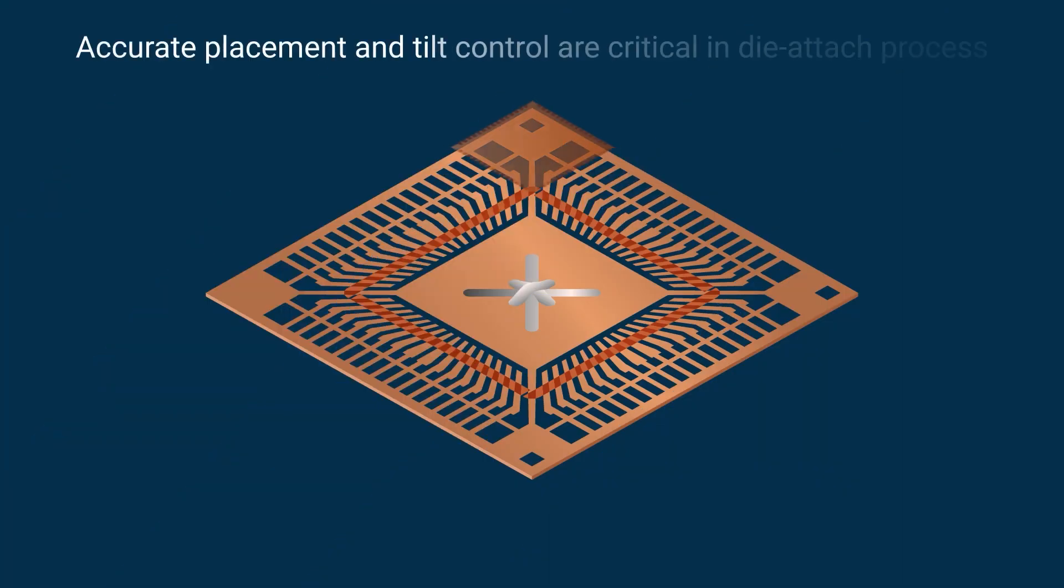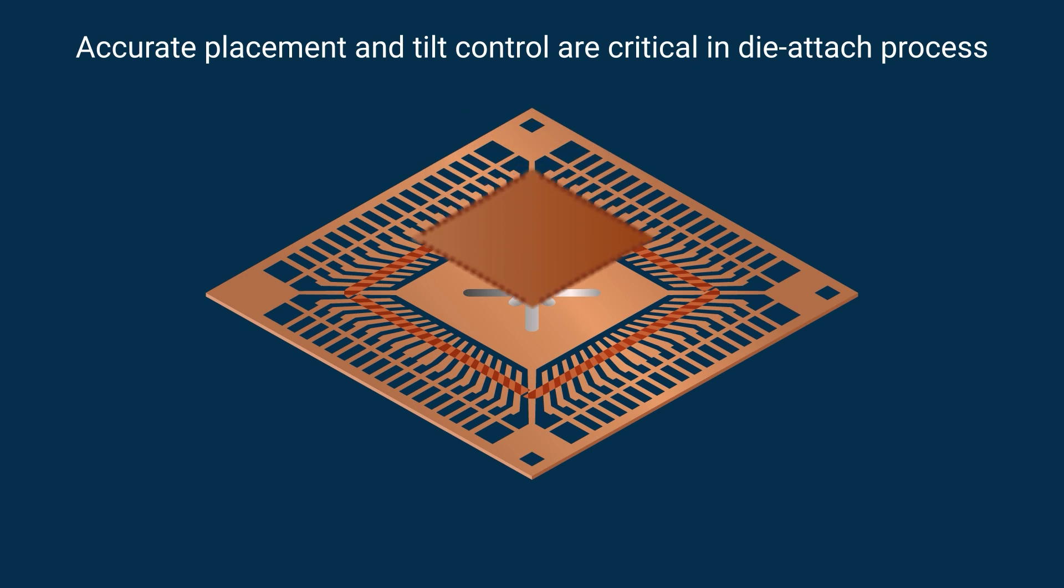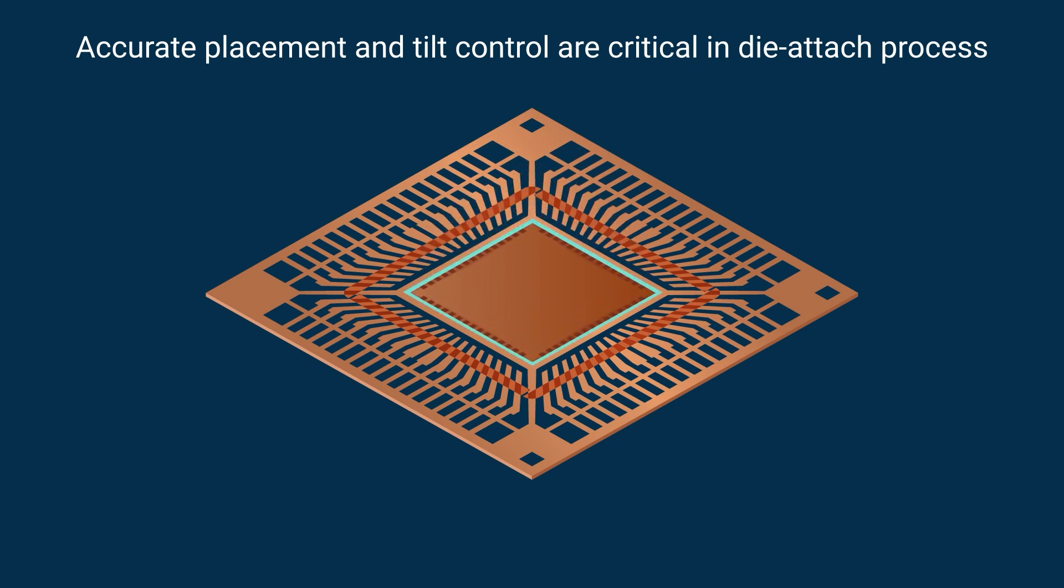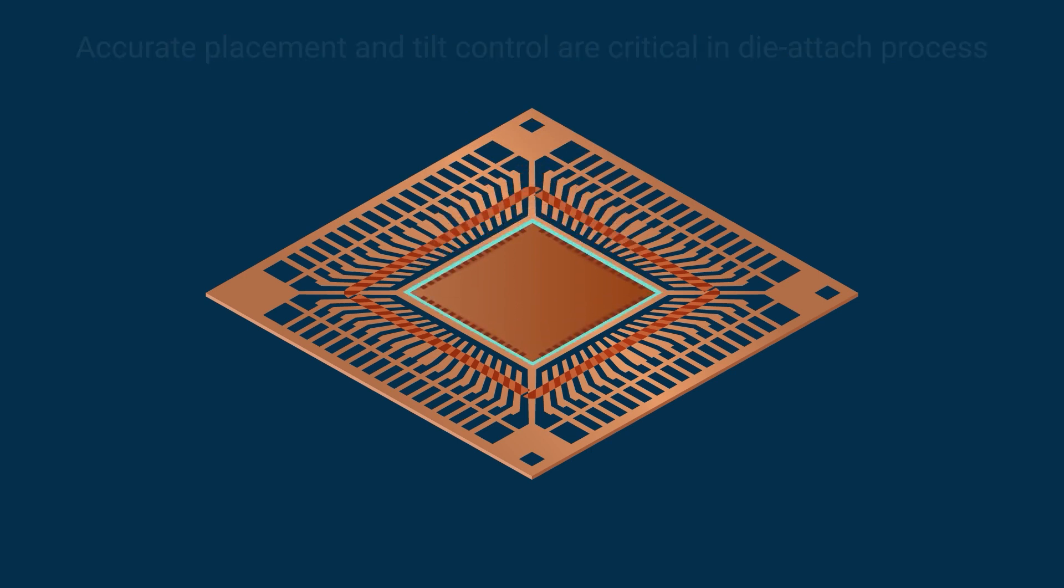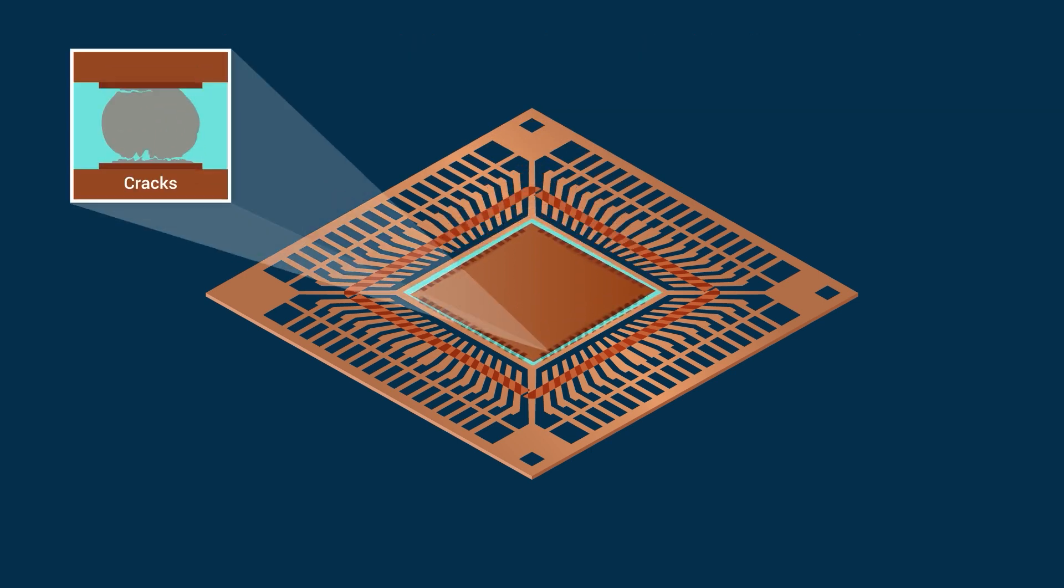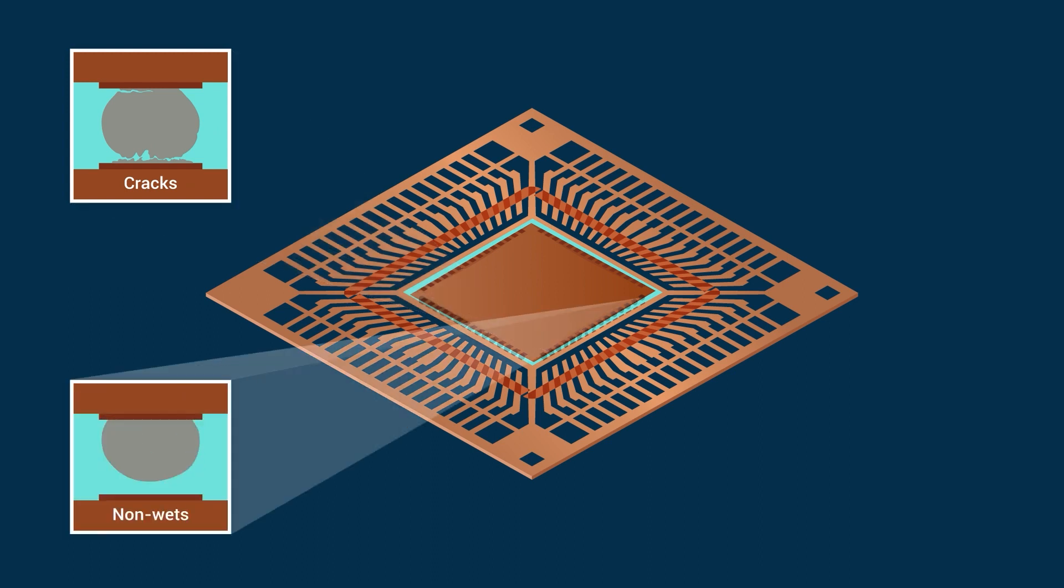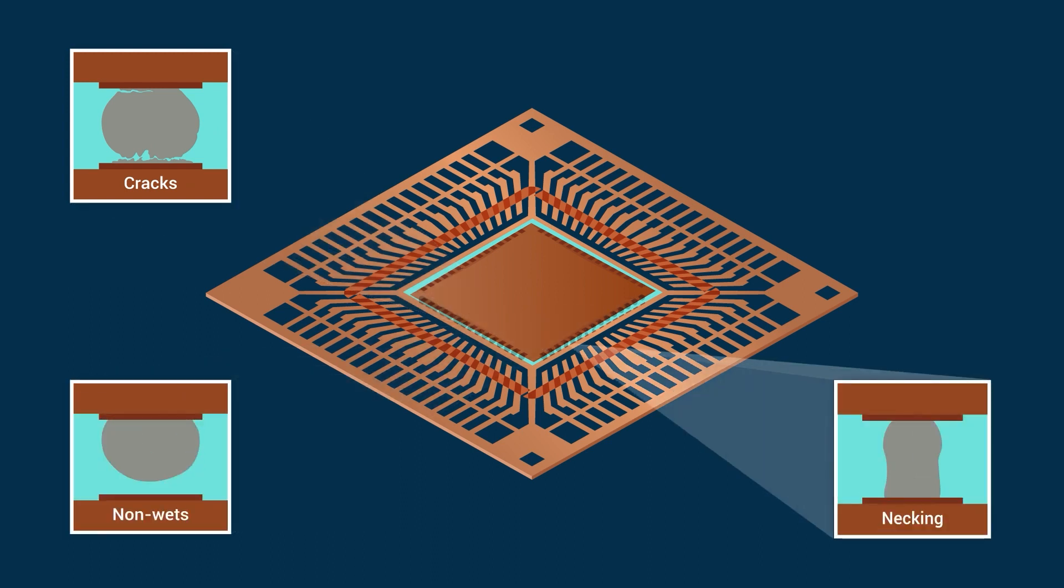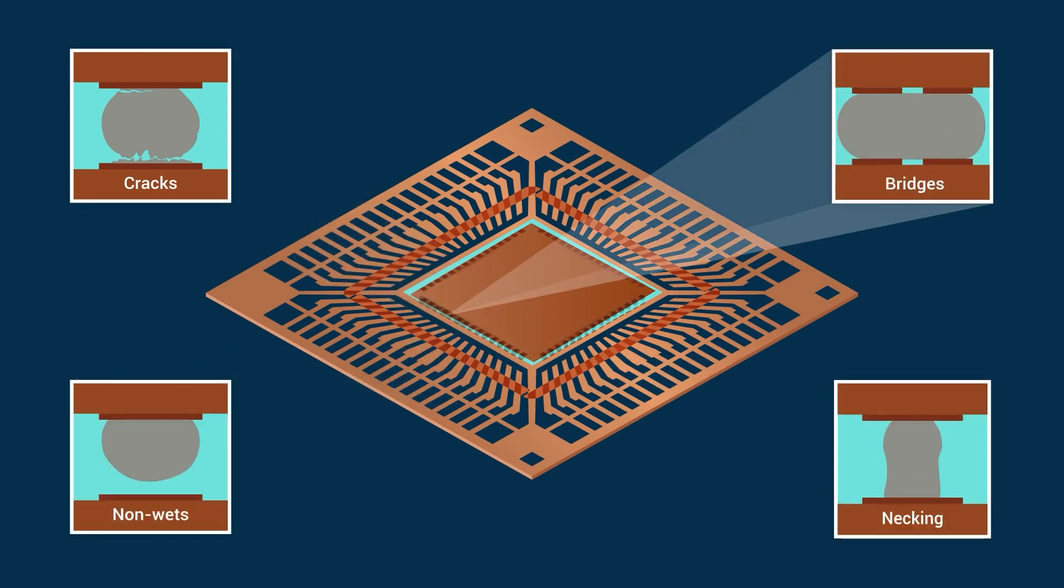Accurate placement and tilt control is paramount in the die-attach process. Excessive tilt or suboptimal compression can lead to cracks, non-wets, necking, and bridges.